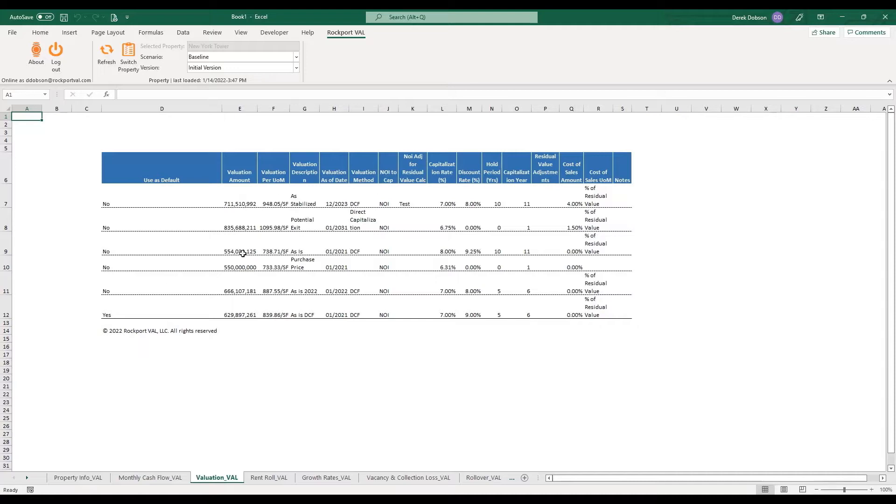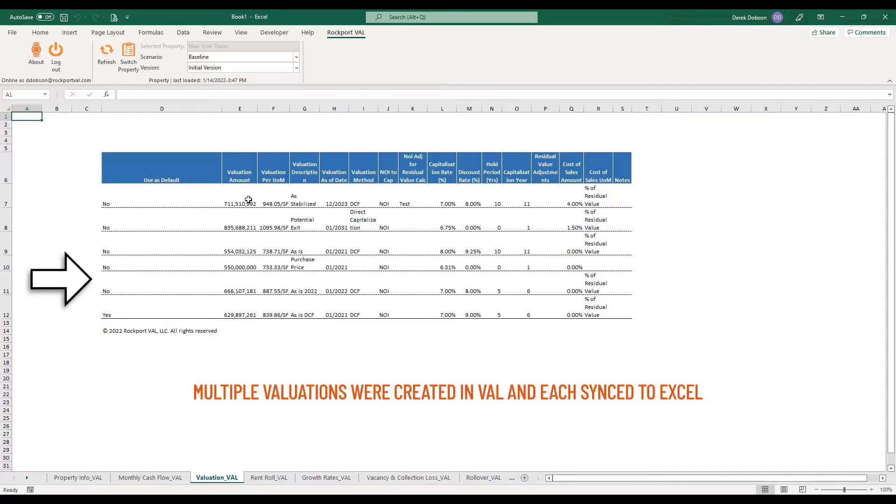The Valuation tab has pulled in all the valuations. In this example, multiple valuations were created in Val and each synced to Excel.